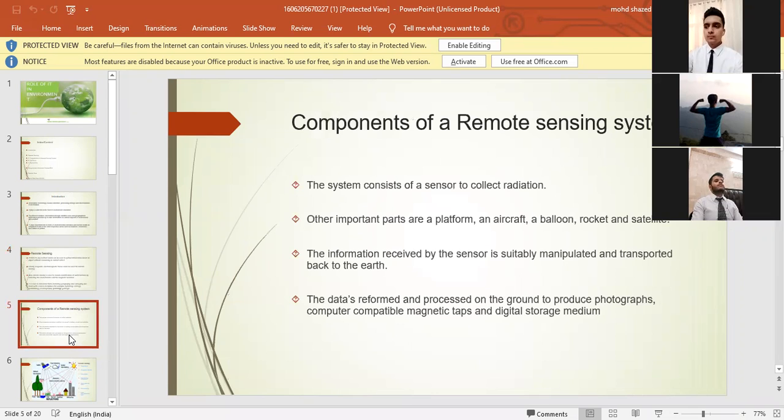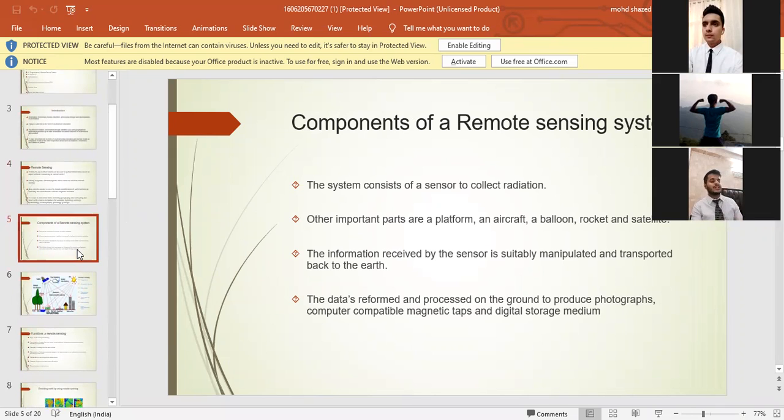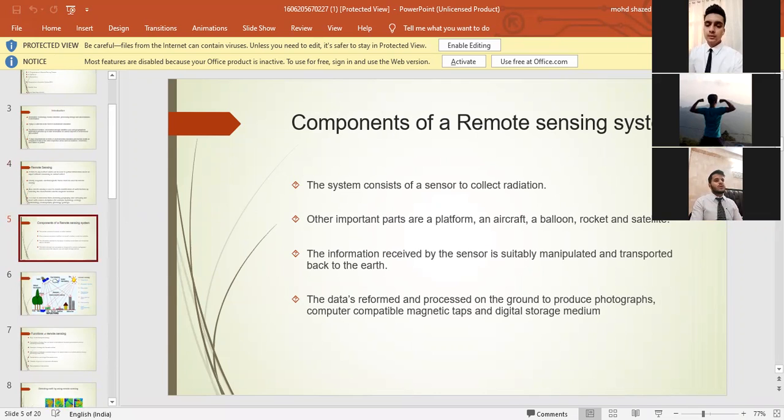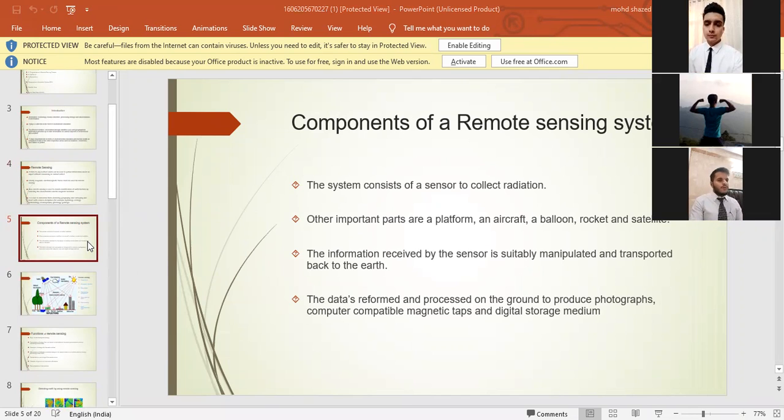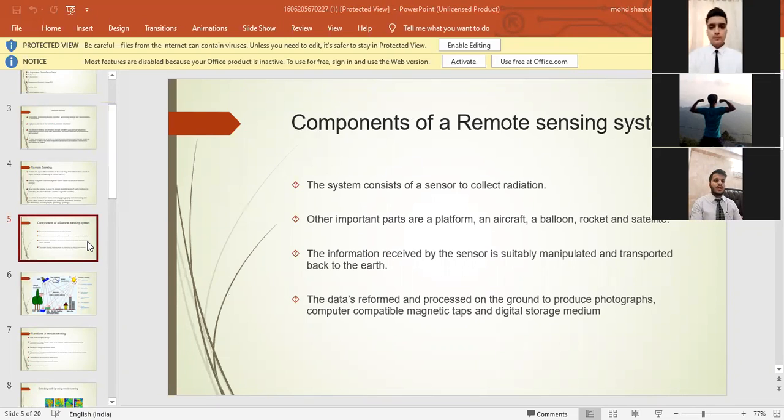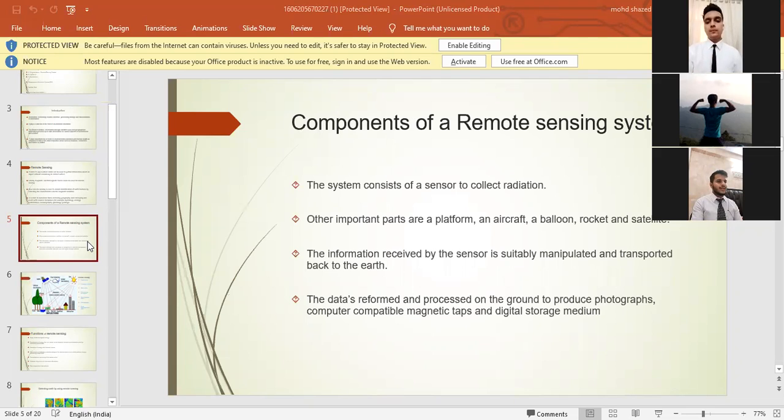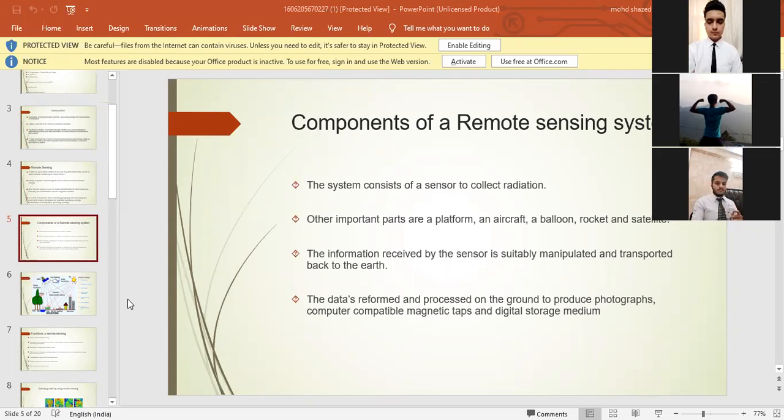Now in the fifth slide we have components of remote sensing systems. The system consists of a sensor to collect radiation. Other important parts are platform, an aircraft, a balloon, rocket, and satellite. The information received by the sensor is suitably manipulated and transported back to the earth. The data is reformed and processed on the ground to produce photographs, computer compatible magnetic tapes, and digital storage mediums.